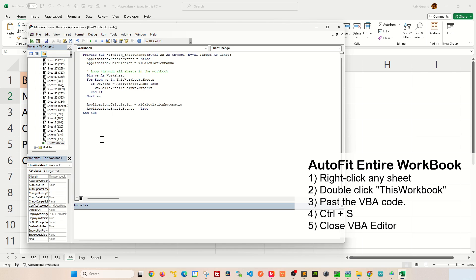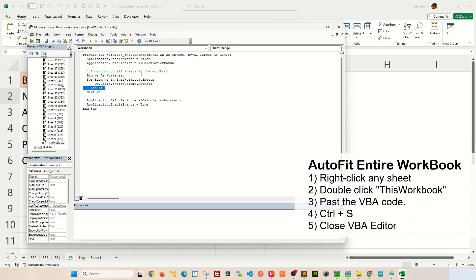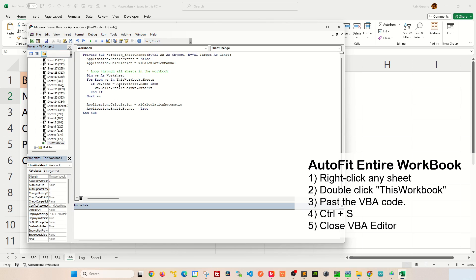And you'll affect all the worksheets here. Let me show you what I mean by that. So we'll start off with working on only the active worksheet so that it affects that particular worksheet. When I press Ctrl+S to save and then close your VBA editor here